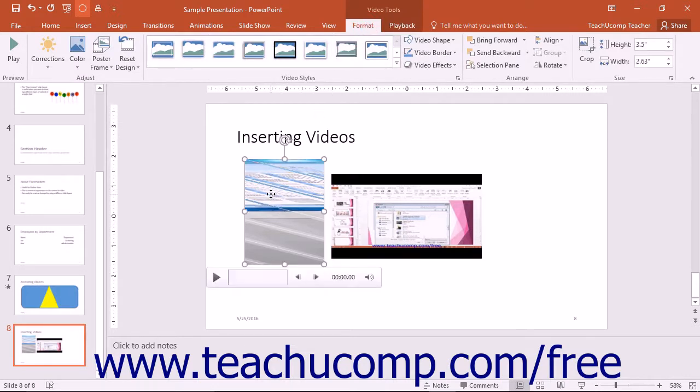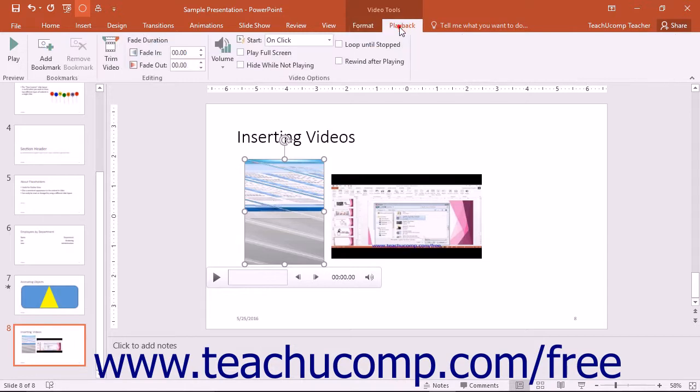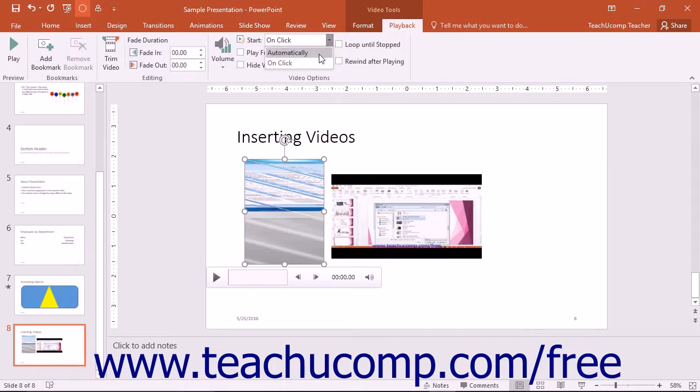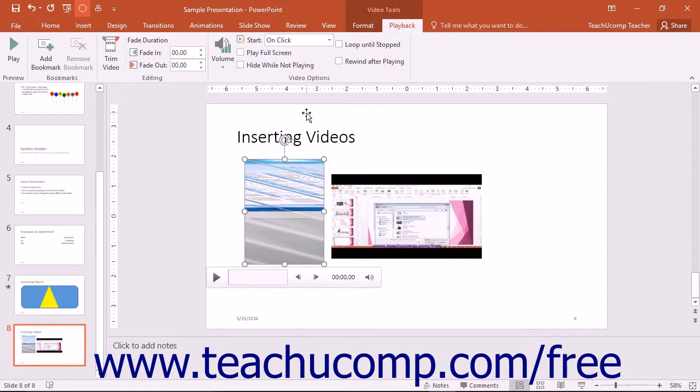To select when to play the video when using the Slideshow view, click the Playback tab and then use the Start drop-down in the Video Options button group to select either Automatically to have the media play automatically or On Click to play the video when clicked.